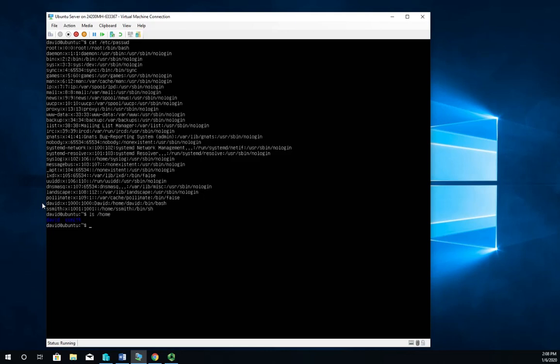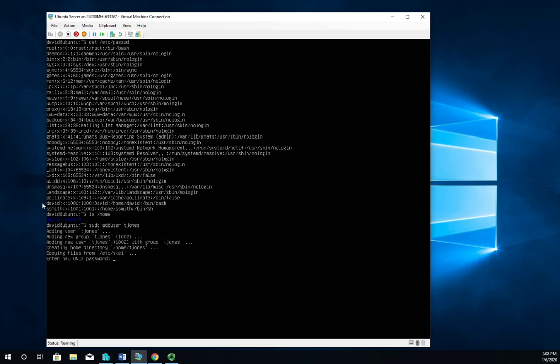So I just did useradd to add a user. There's another way to do it, and that is the adduser command. So that's sudo adduser, and this time I'm going to add the user tjones. Now notice I didn't put all of the other options on here - I don't really need to, because adduser is actually a shell script that's going to prompt me for all of it. I'm going to put in the UNIX password ABCD1234$.